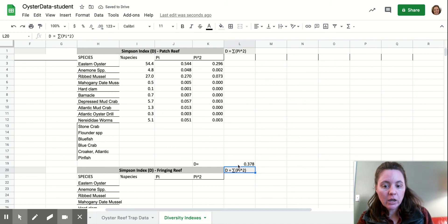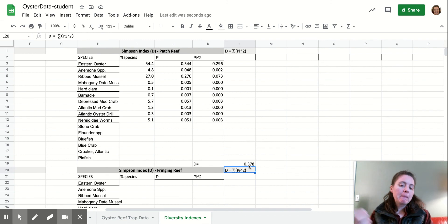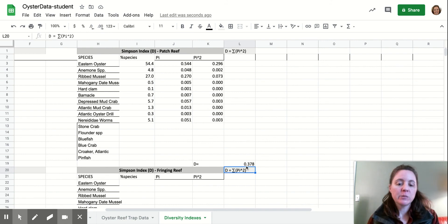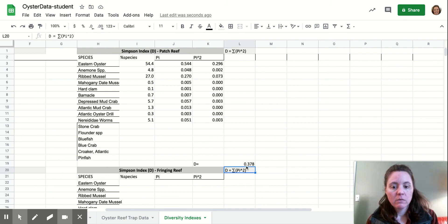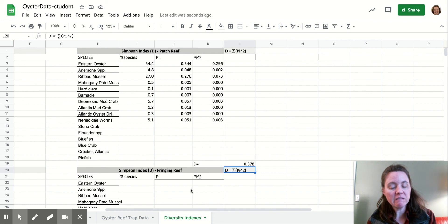All right. So our Simpson's index is 0.378 or 0.38 is probably a better number of significant digits. And so you will compare this Simpson index to the Simpson index of the fringing reef.